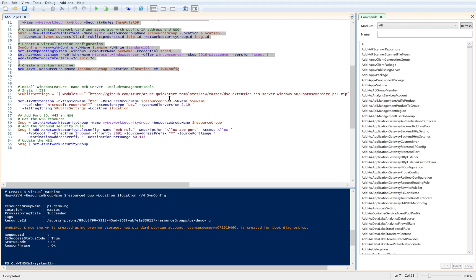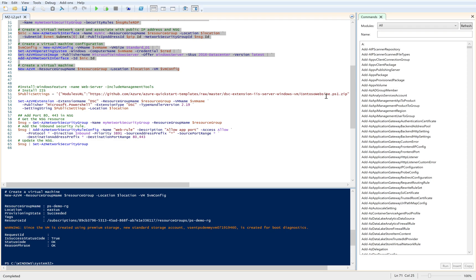Now what I need to do to install a DSC extension is first I need to zip the PowerShell file and upload it somewhere. Currently, I have just used a GitHub sample, but this script Contoso.Website.ps1.zip is the same DSC file which you have seen in the slide.